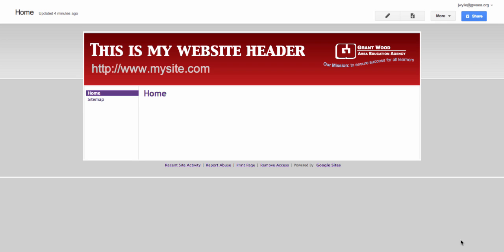So there you go, that's how to create and add a header to a Google site.